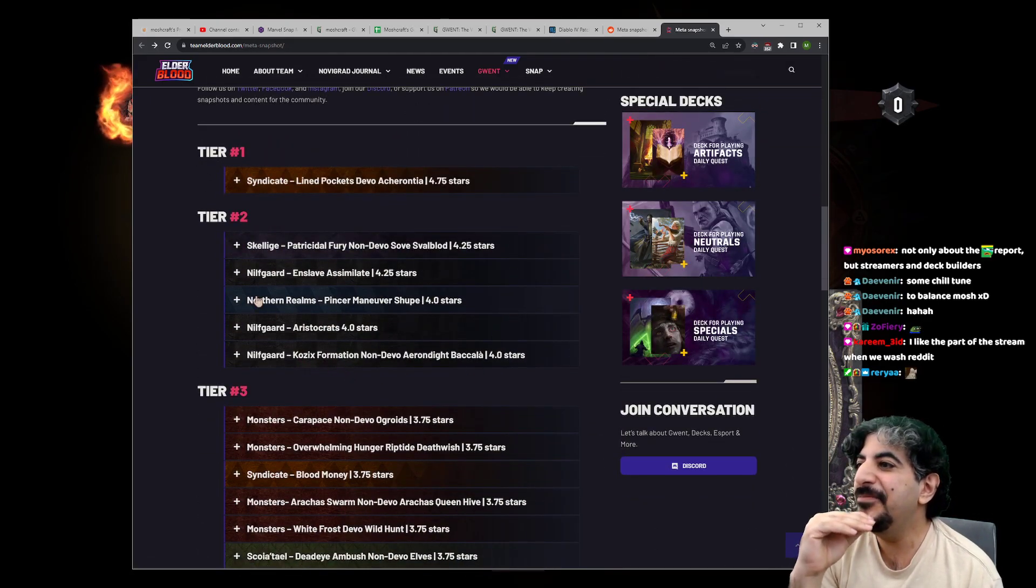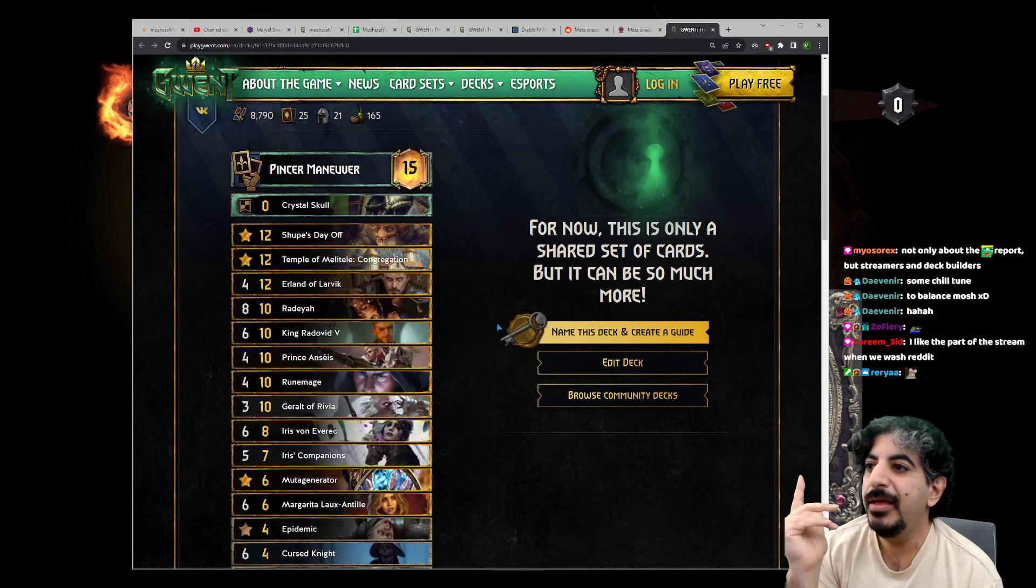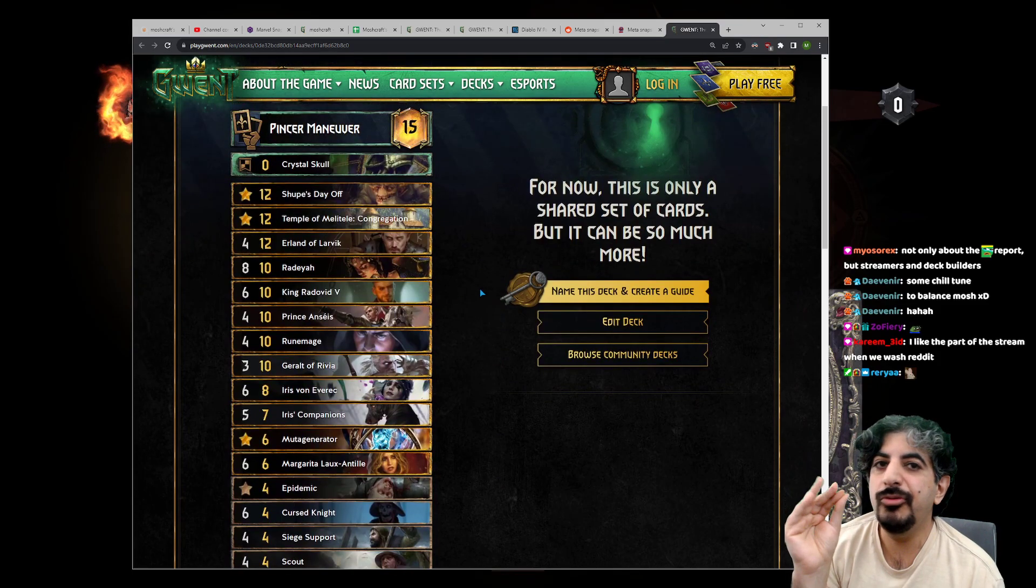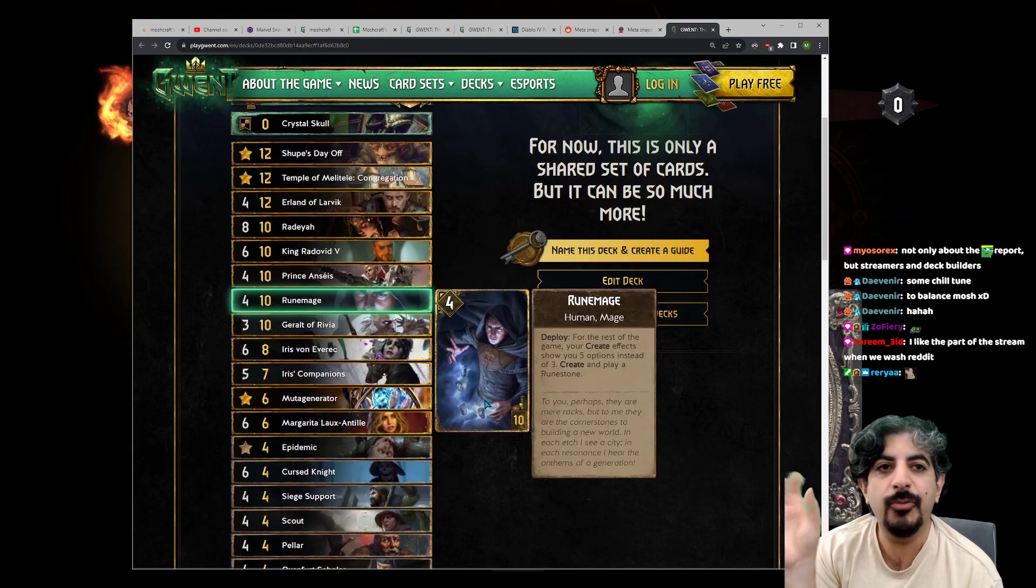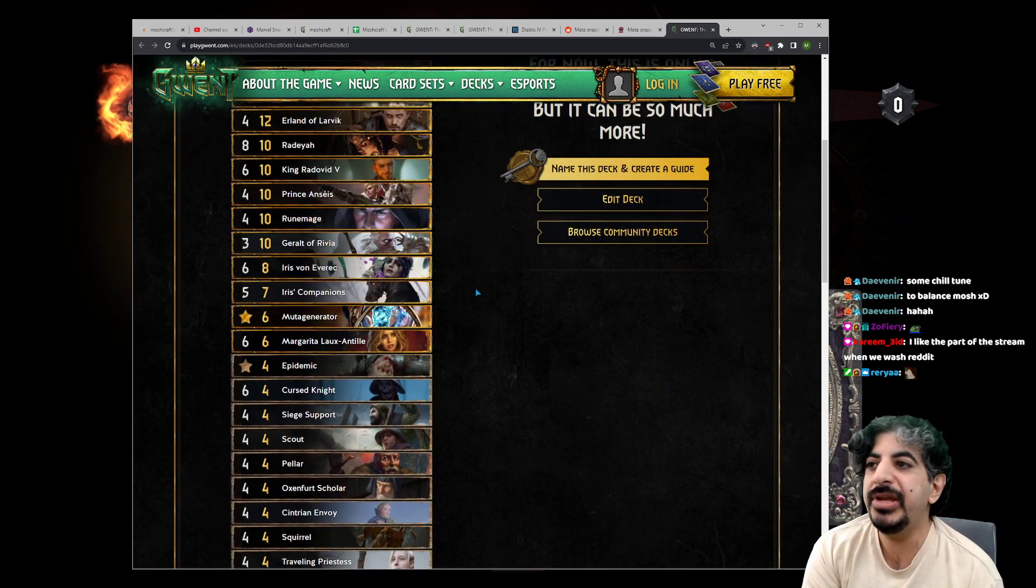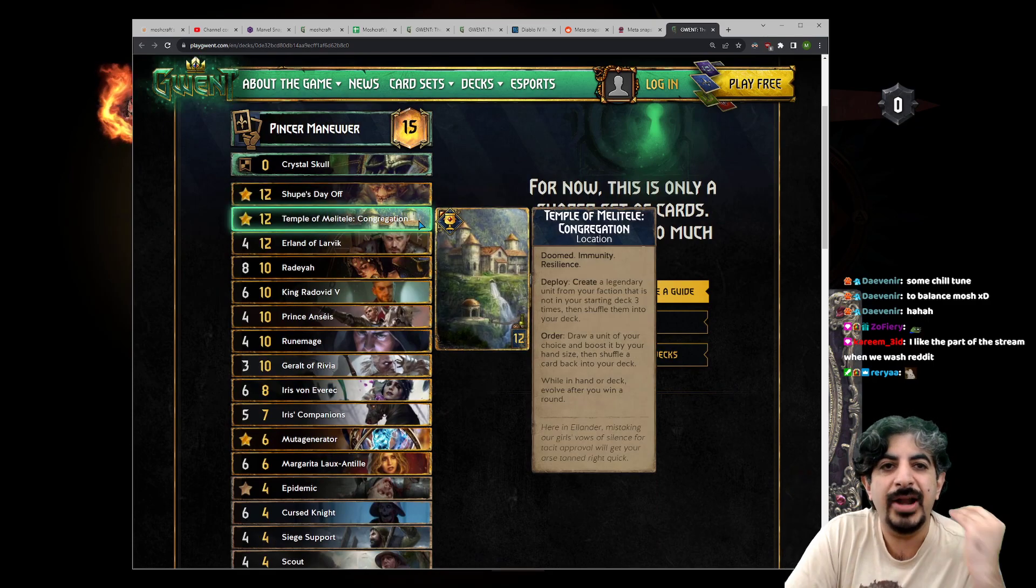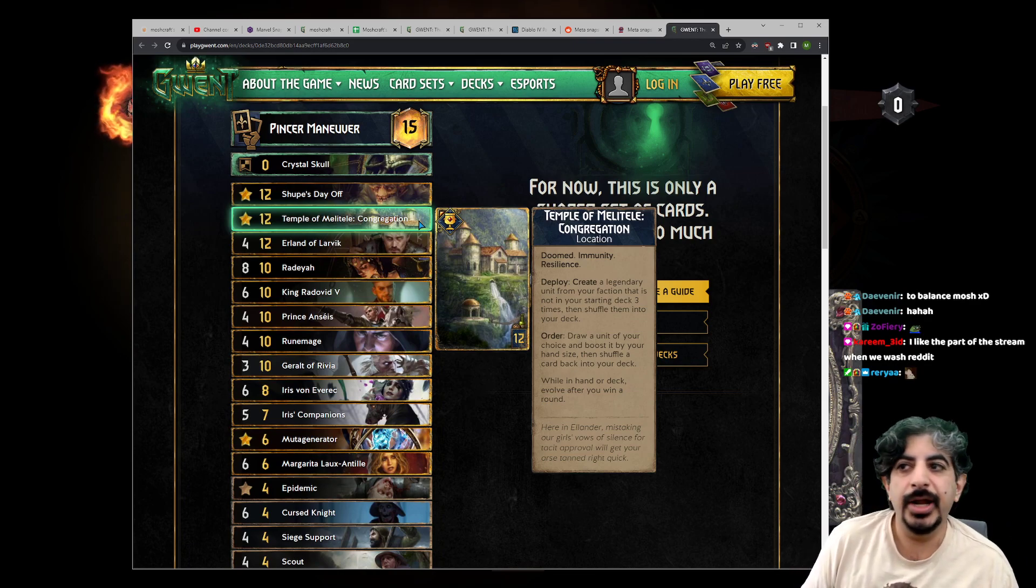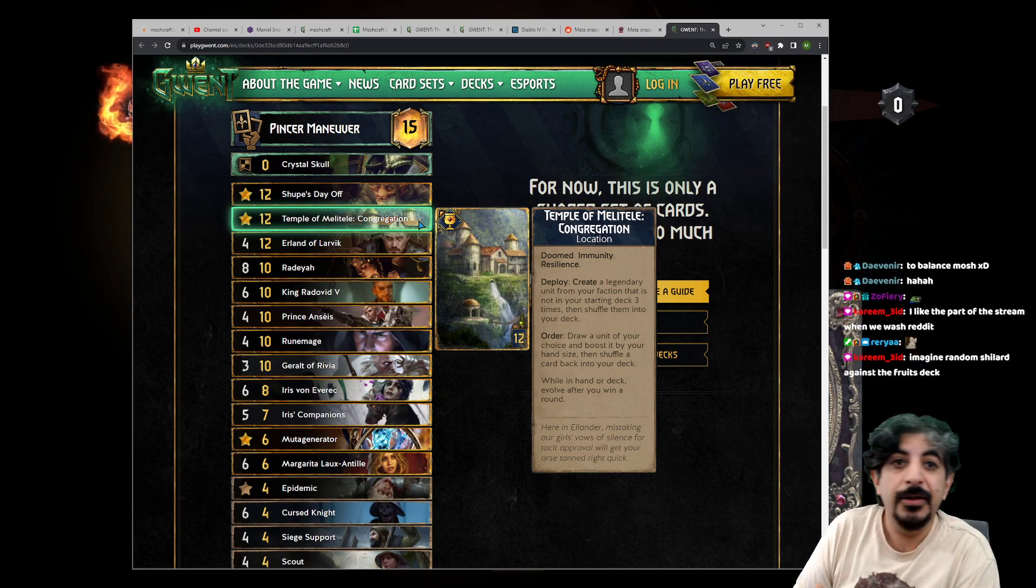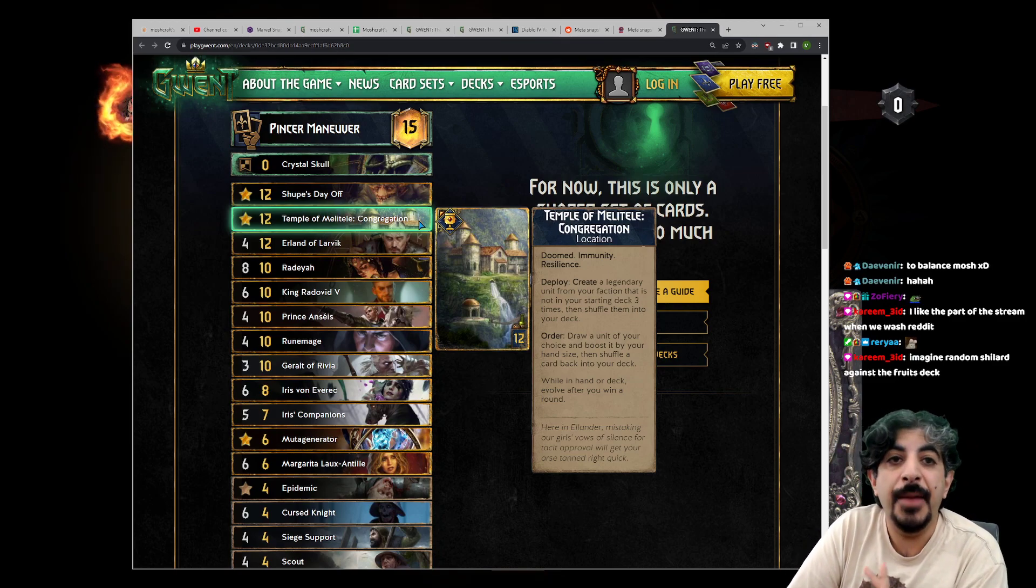A lot of these meta report decks are actually very weak at lower ranks because, for example, Pincer Maneuver Shoop—this is a very hard deck to play. You have to manage your leader charges, you have to know what you're drawing in what round, you have to know your reach, you have to know which options to take in every matchup.